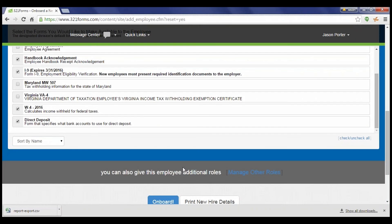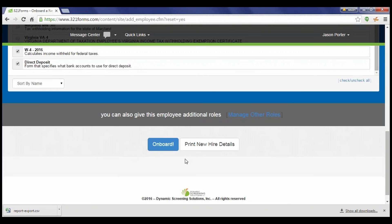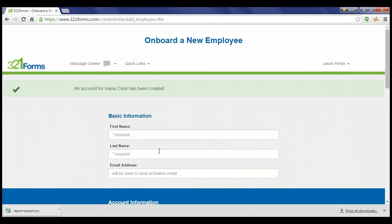For example, if the employee requested direct deposit, or if they're in another state and required a state-specific W-4.